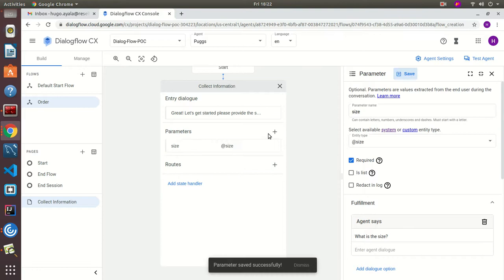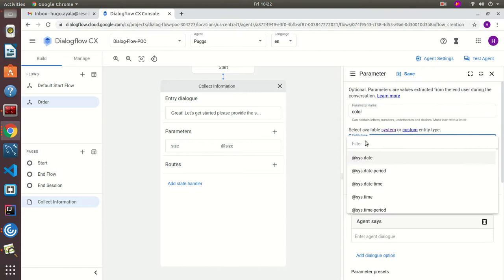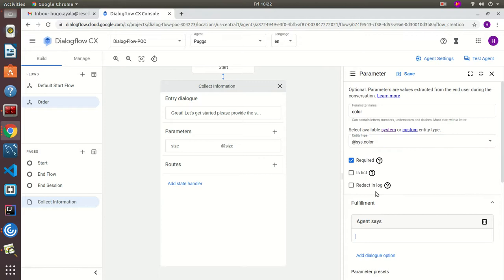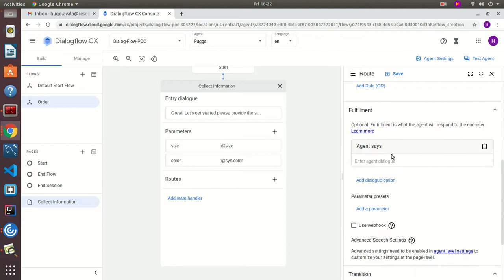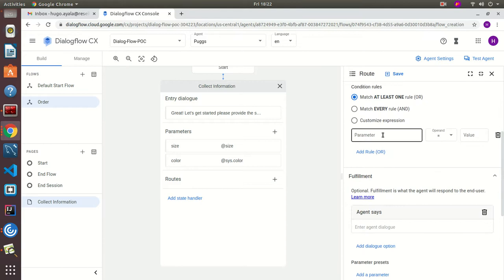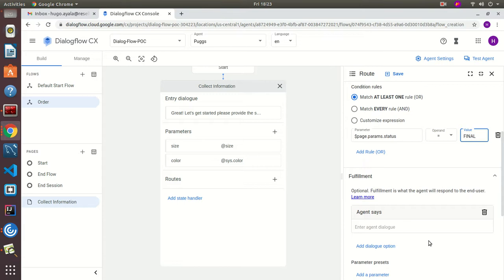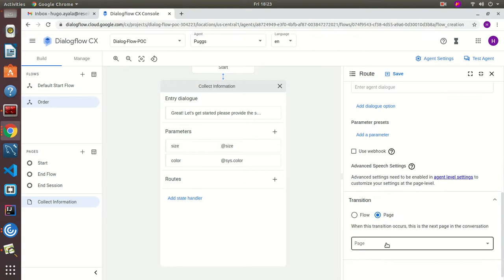The next parameter will be color — we'll map it to the system entity for color and ask 'What is the color?' For the route, we're going to define a transition where the page parameter status equals 'FINAL'. This means it will check for all required parameters, and only then transition to the next page, which will be the Confirmation page.